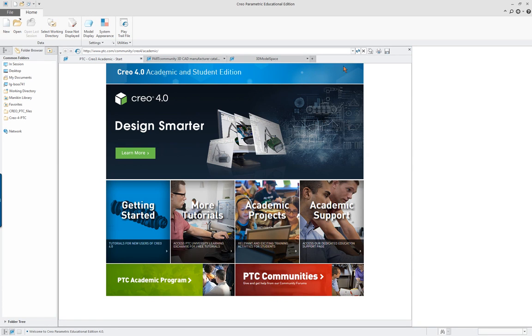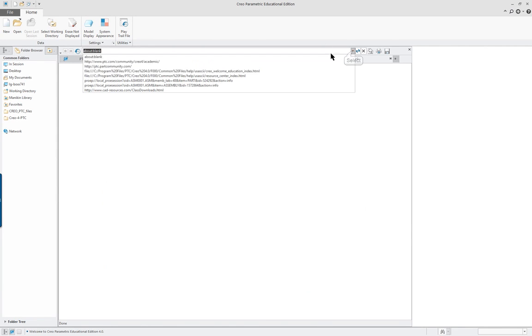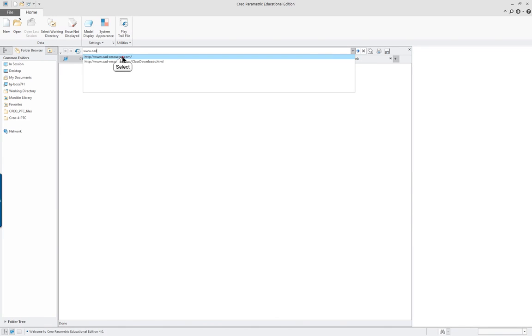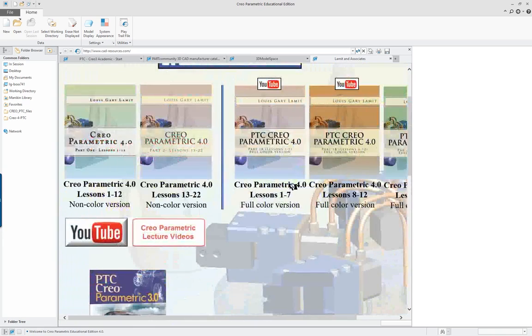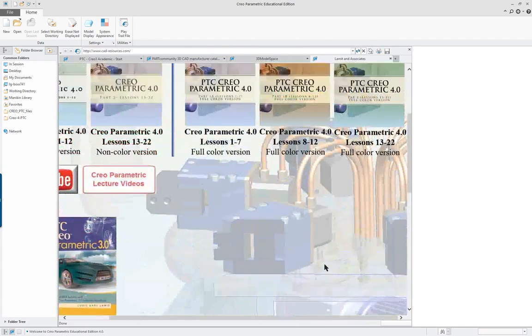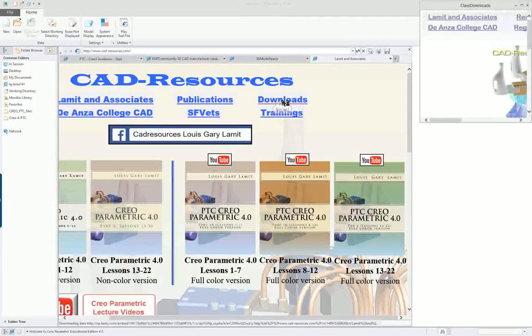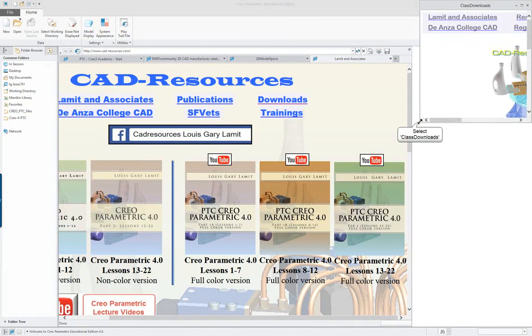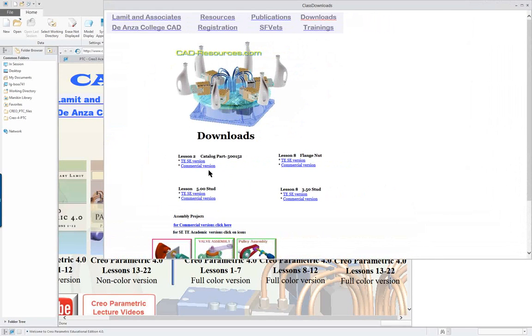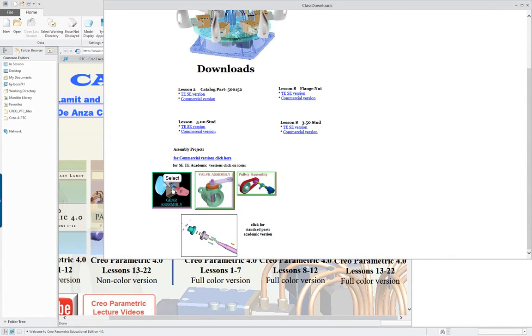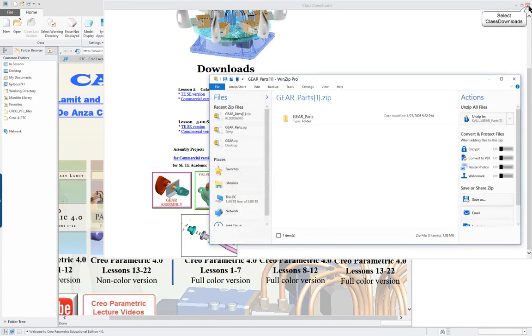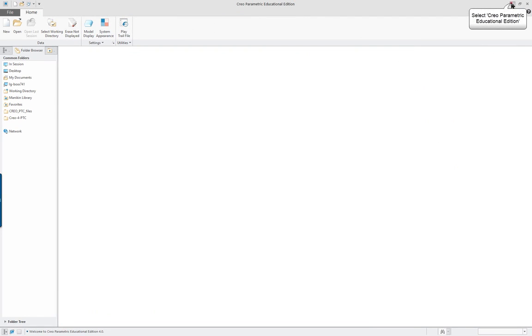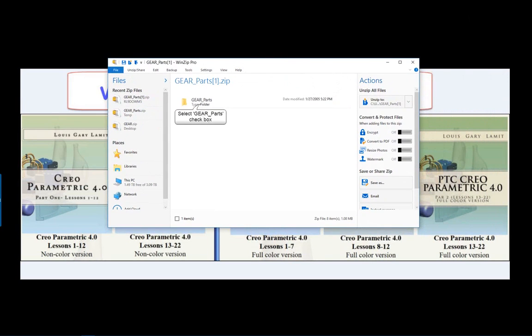We're going to start off by going and seeing where the parts are. We're going to go into the CAD resources website and you can click on downloads. On the very first page there should also be... Let's go to the downloads anyway and this opens up in another window.